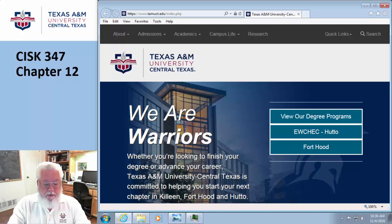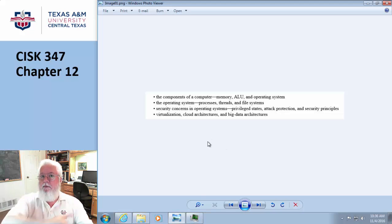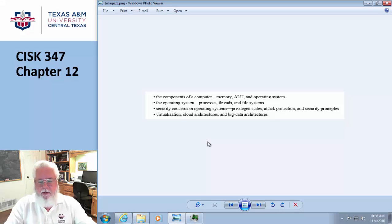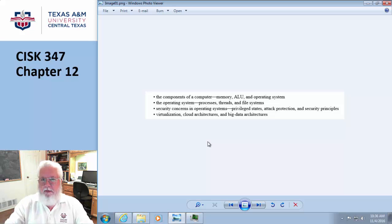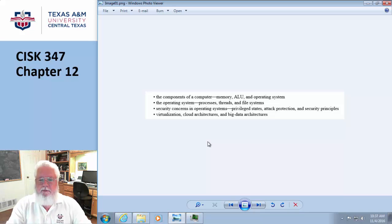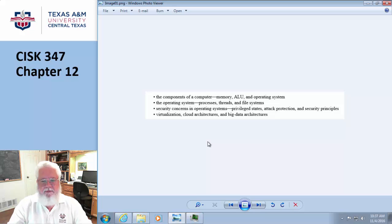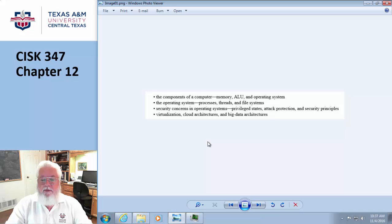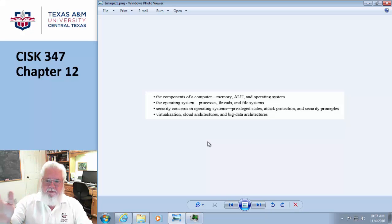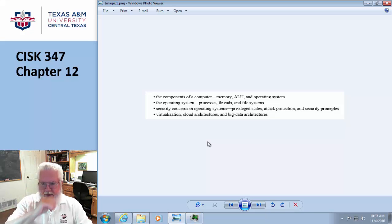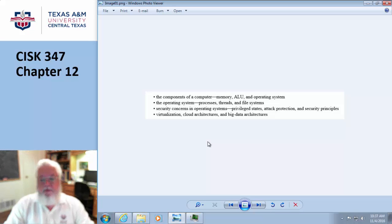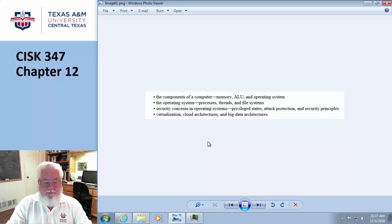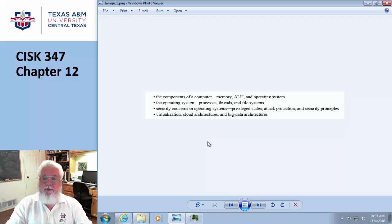Let's start with the learning objectives. What we're supposed to learn is the components of a computer—the memory and the arithmetic logic unit and operating systems. The operating system itself, what are processes and threads and all the rest of these strange terms. Security concerns, privilege attacks and attack protection, and then virtualization, cloud architecture, and big data.